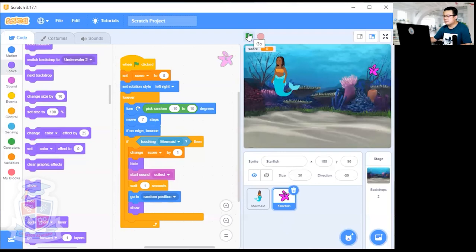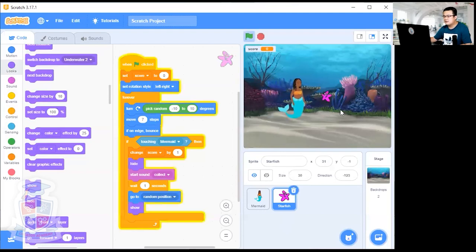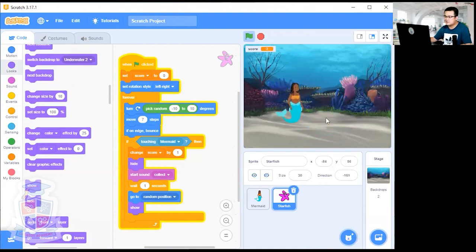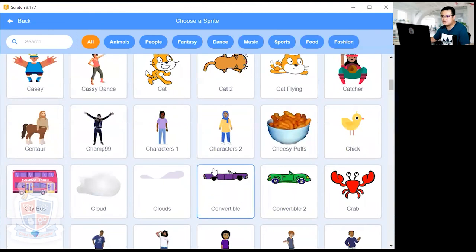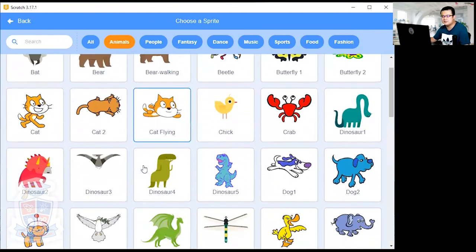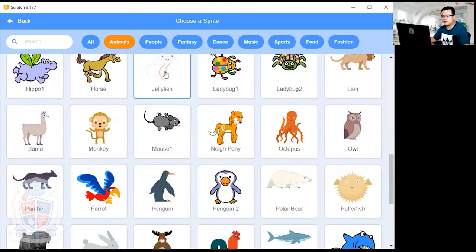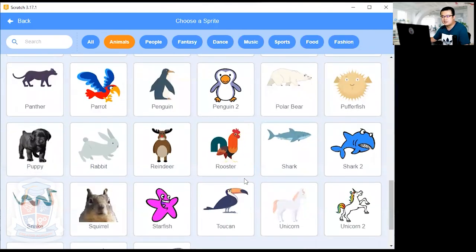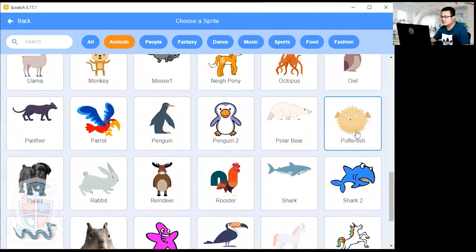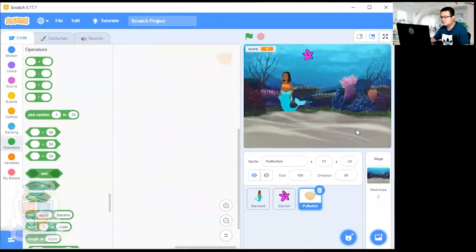Let's see if that works — yes, it's capturing the starfish. Now we're going to choose another sprite for an obstacle. I'm going to choose a puffer fish. Go to Animals and choose the puffer fish. You can also choose a jellyfish or a shark if you want.